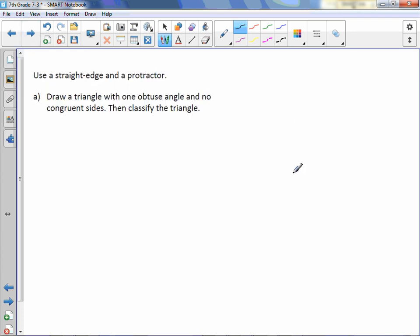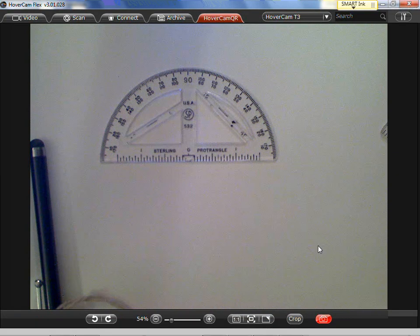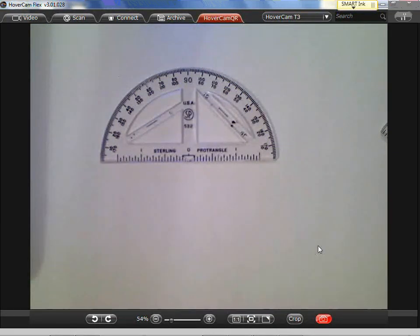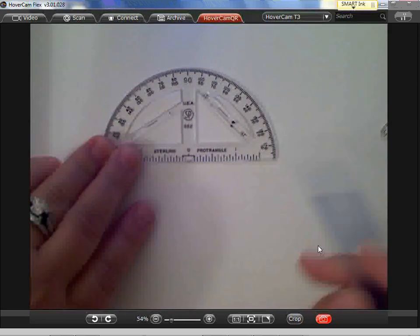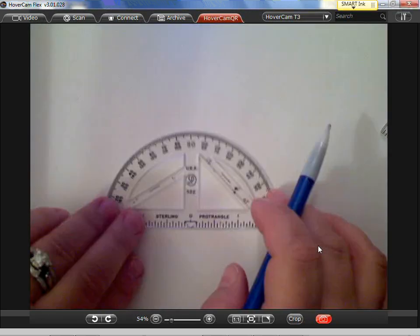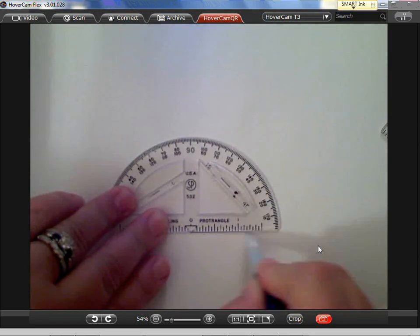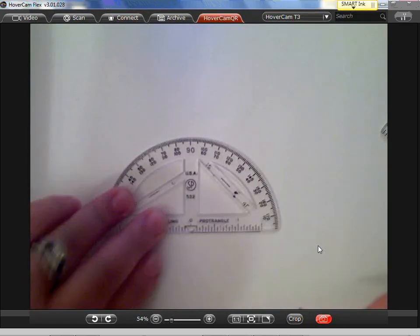Use a straight edge and a protractor. Draw a triangle with one obtuse angle and no congruent sides, then classify the triangle. I'm going to use a protractor here because there is a straight edge right on the bottom. I'll start by drawing a line segment using the straight edge portion of the protractor. We need to then make an obtuse angle.